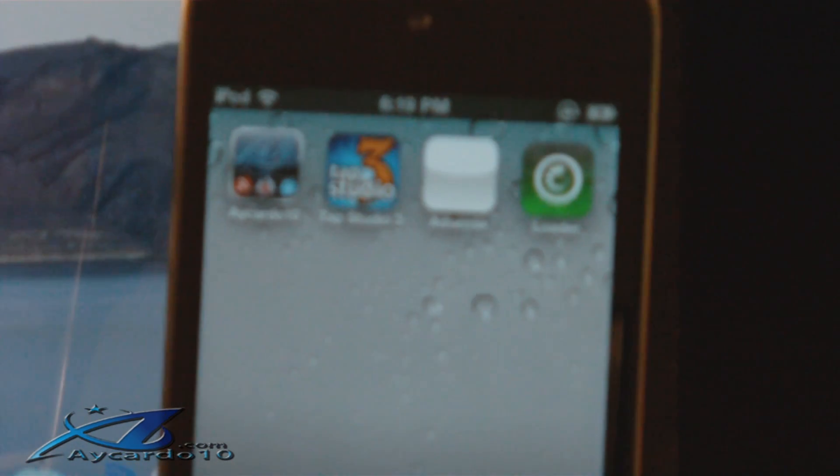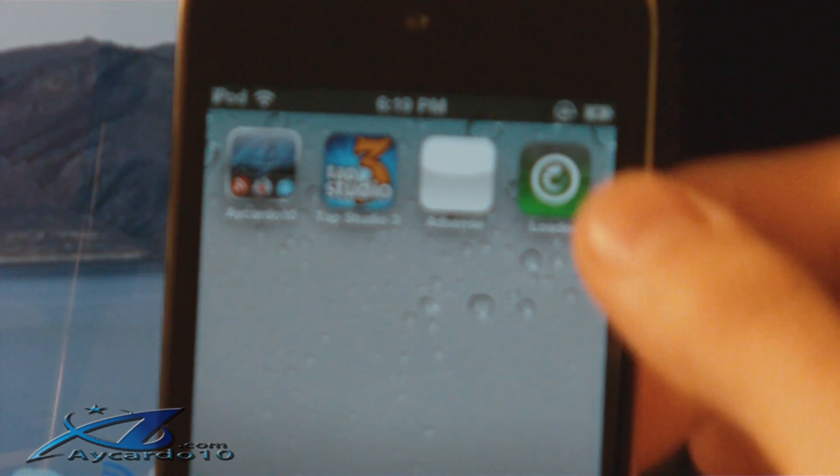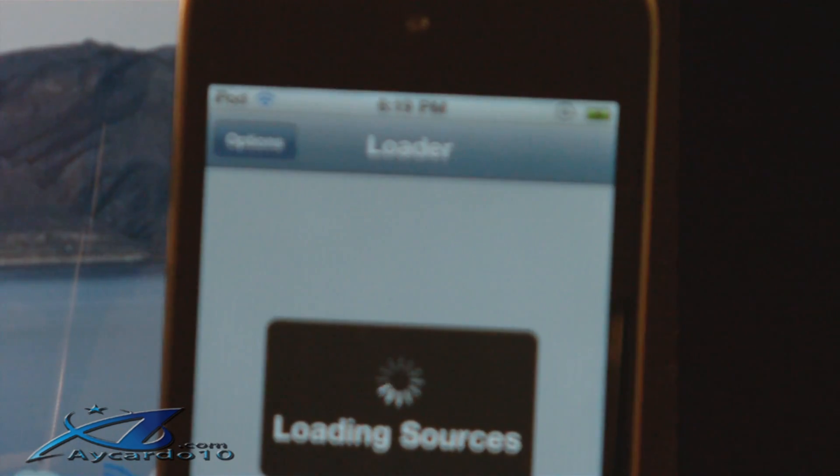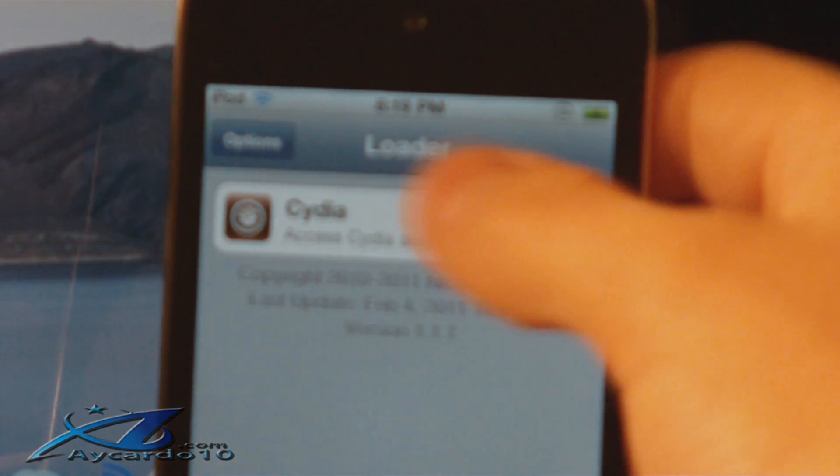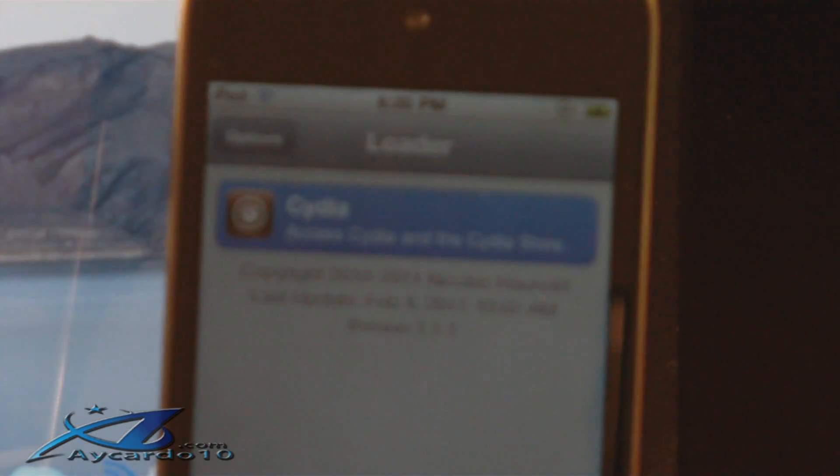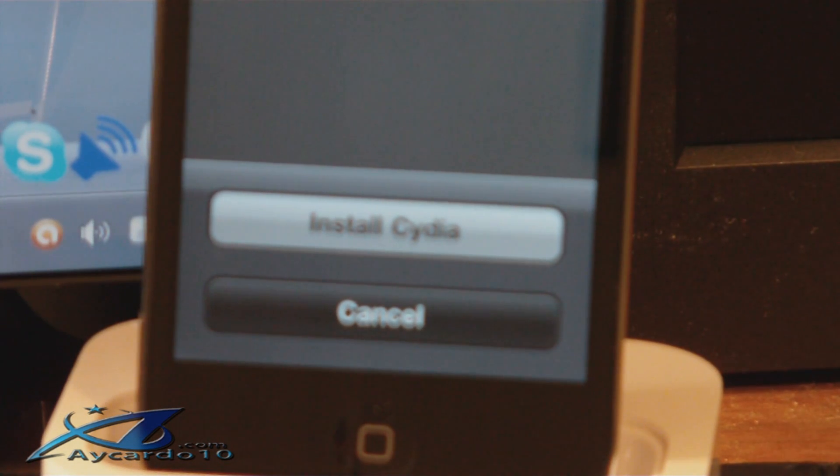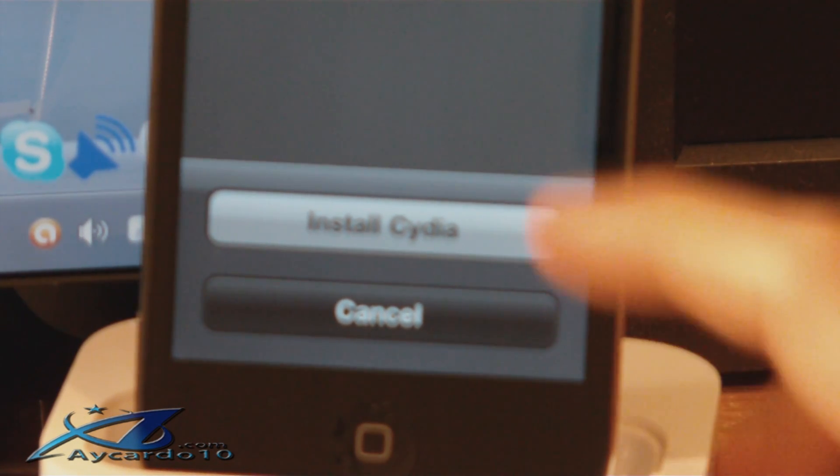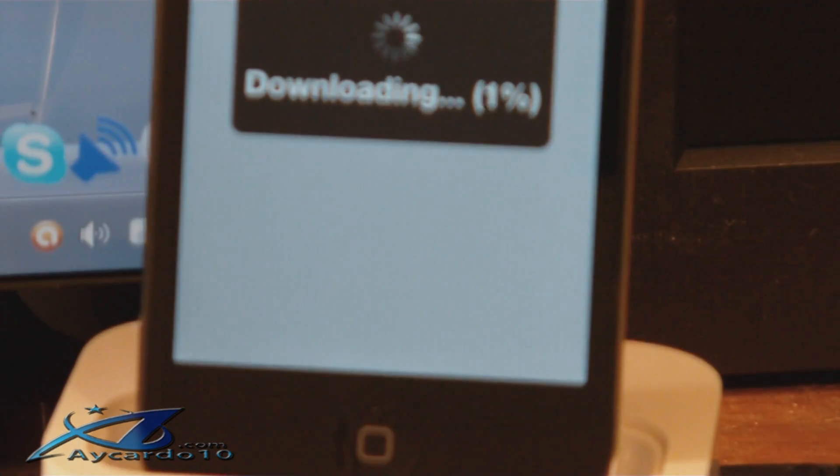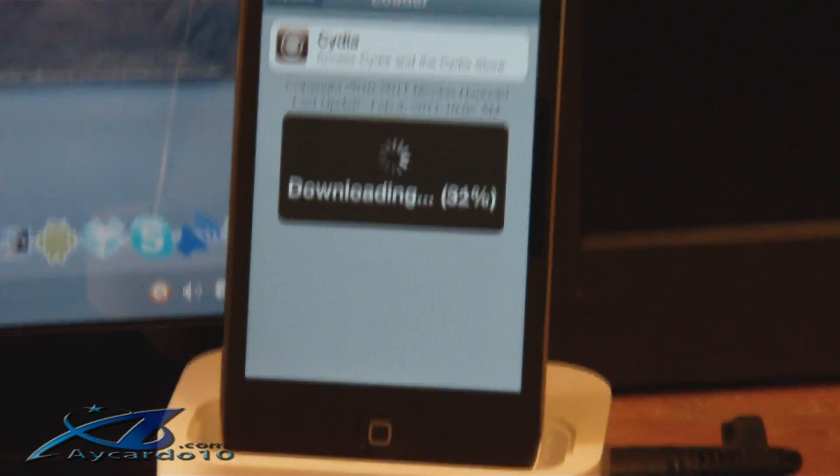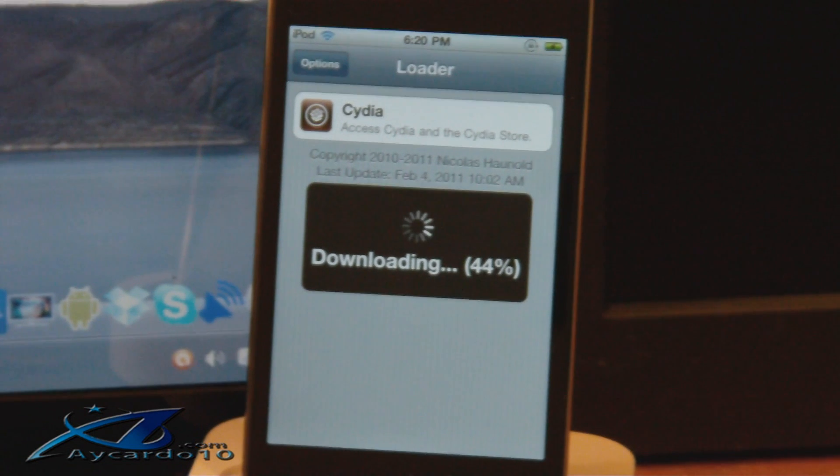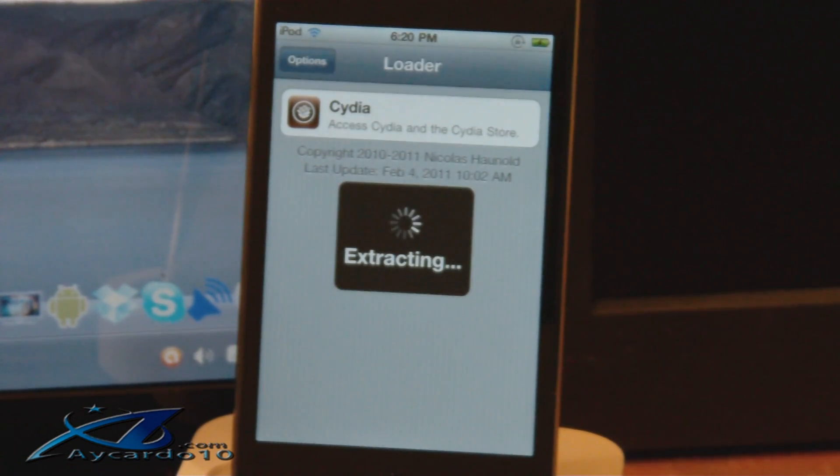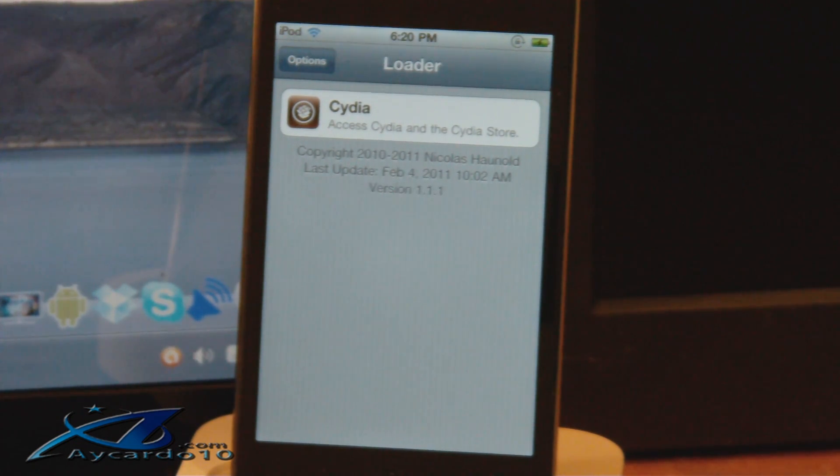Alright, so what you want to press is Loader, loading sources, Cydia, and then you should see a little thing on the bottom that says install Cydia. Now you want to click install Cydia. Wait for it. Success.